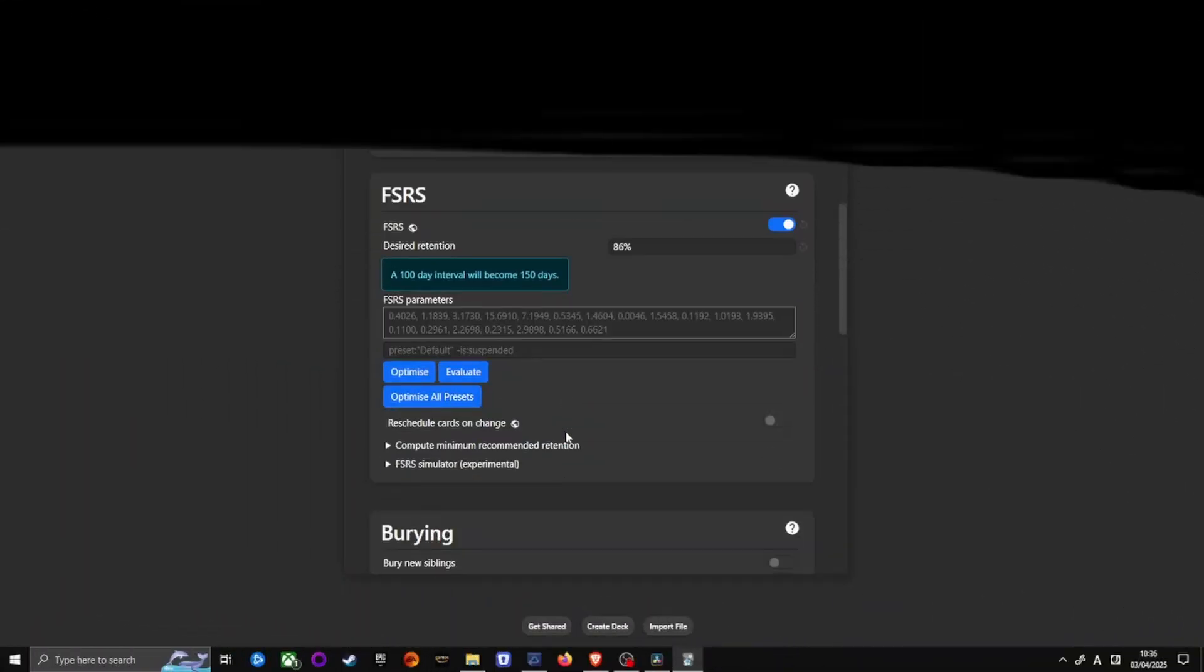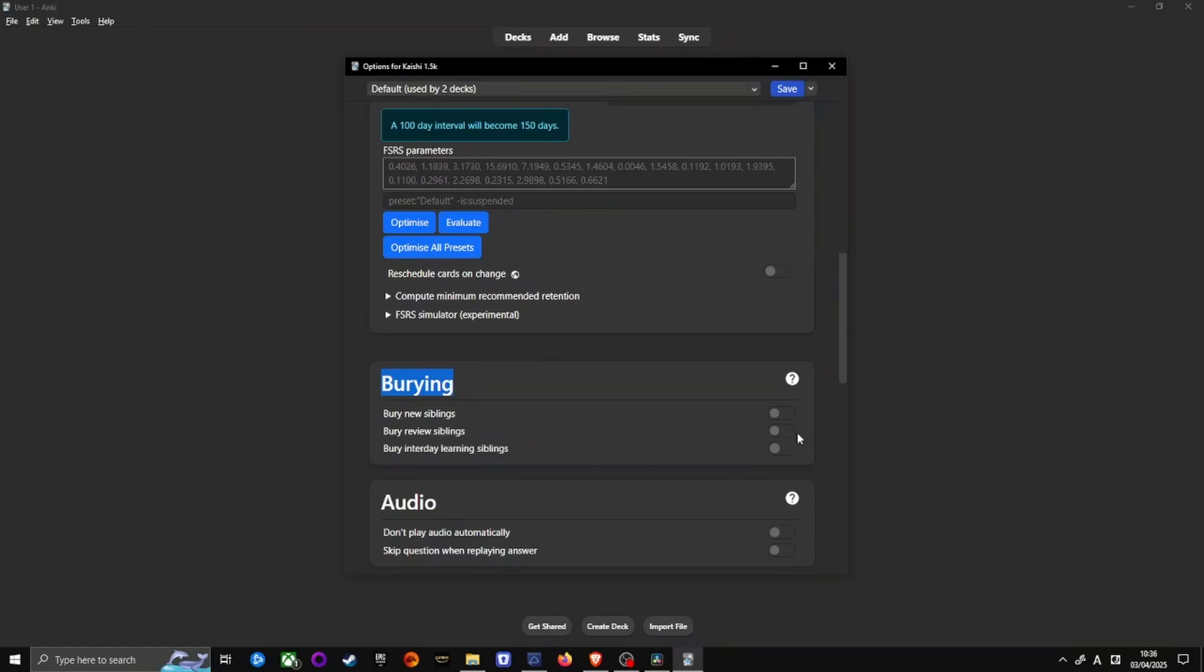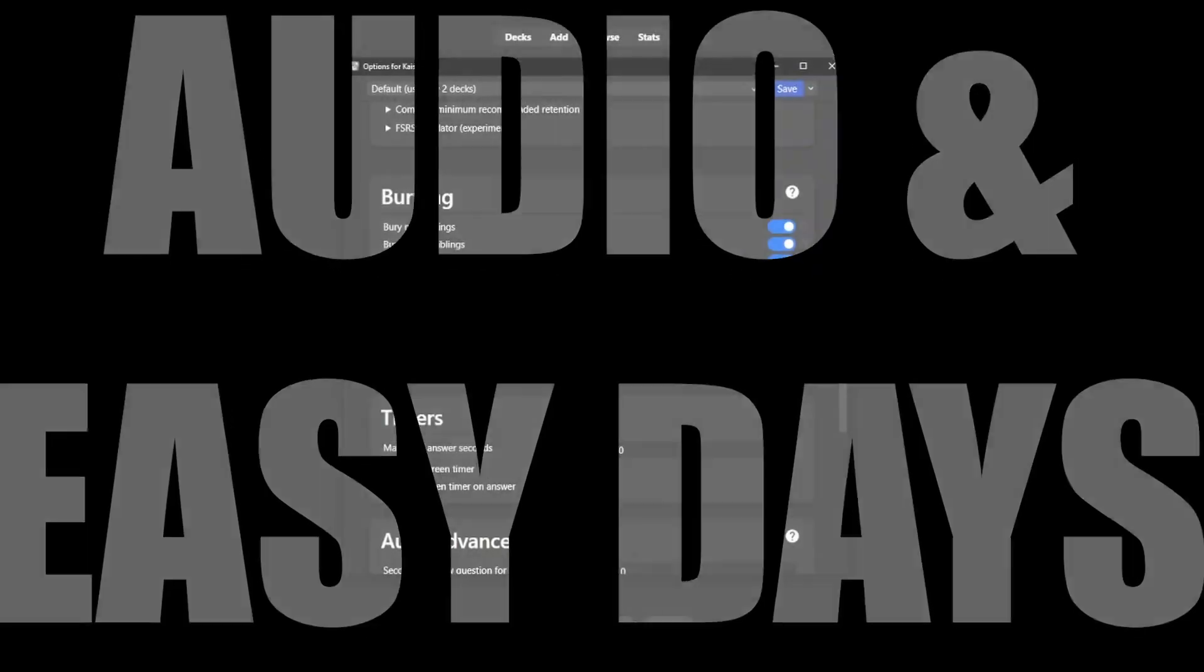Now, burying related cards option. Enable all options under that. Burying new, review intraday learning siblings. This prevents related cards from showing up on the same day, making learning smoother.